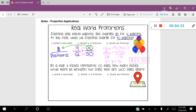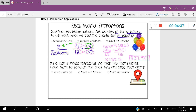Let's take a look at another problem. On a map, five inches represents a hundred miles. How many inches would there be between two cities that are 2,500 miles apart? Let's set up a word ratio. What two things am I talking about? I have five inches, a hundred miles, and 2,500 miles — so it's inches and miles. I'm going to put inches on top and miles on the bottom. You could flip those around and put miles on top and inches on the bottom — that's perfectly fine as long as you stay consistent throughout the problem.